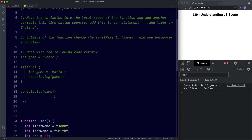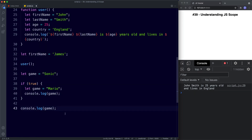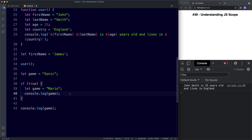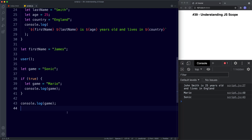For task four: we have a global variable game = 'sonic', then an if statement where we create another variable game = 'mario' and console.log game — we should see 'mario'. Then outside the if statement console.log game refers to our global game, so we should see 'mario' first and then 'sonic'. Save and that's exactly what we get — well done if you got that right.